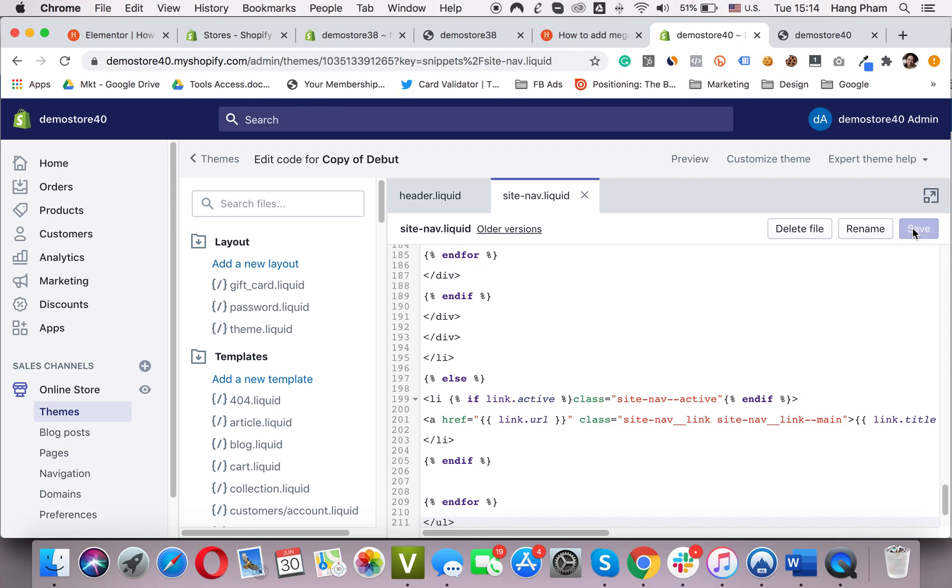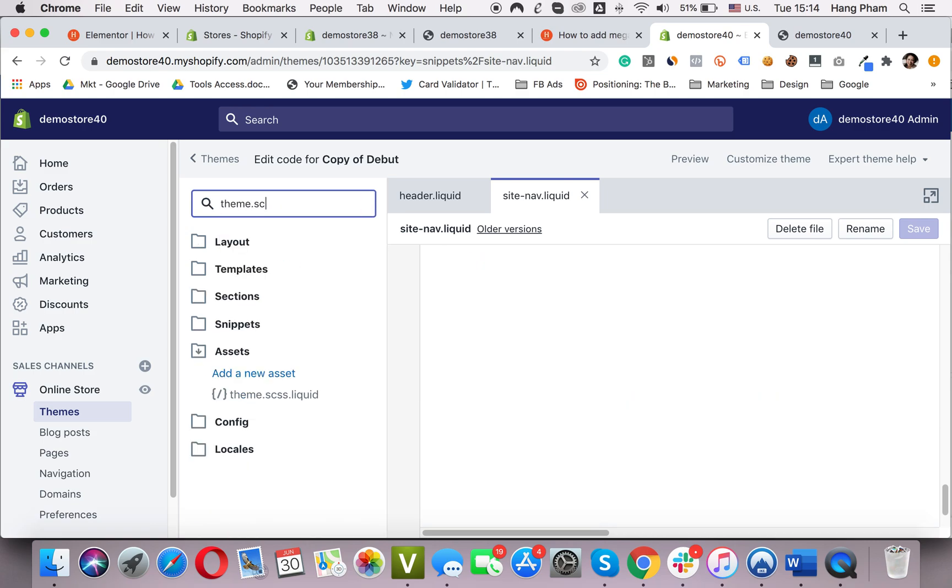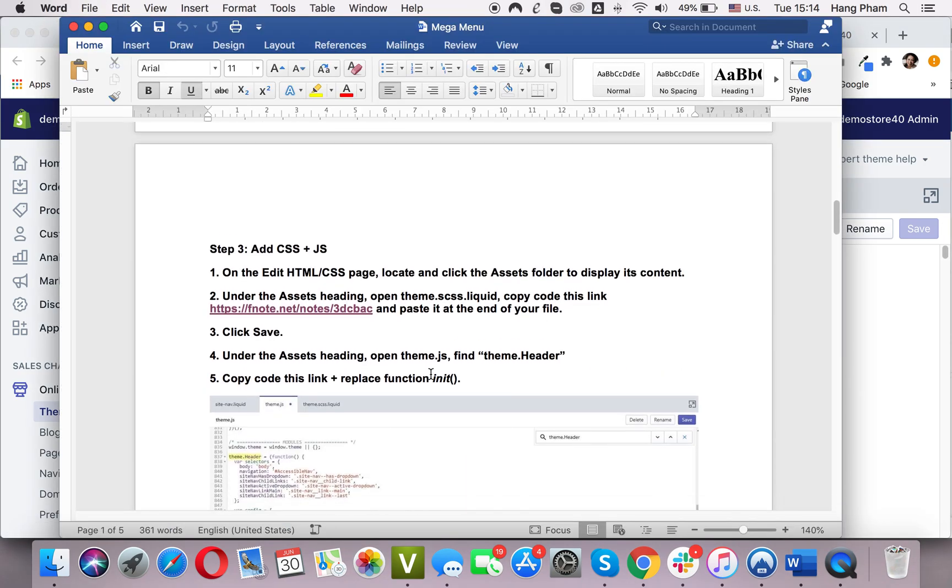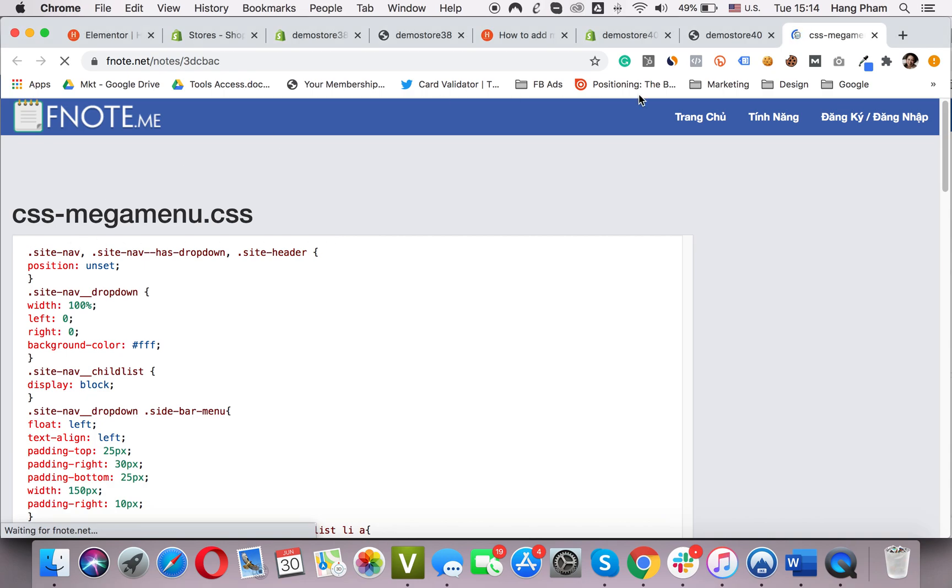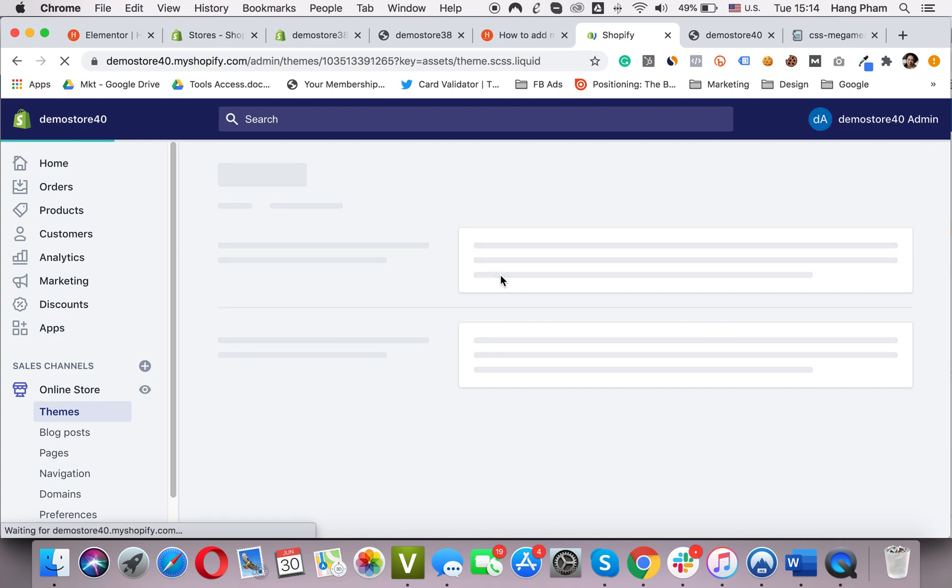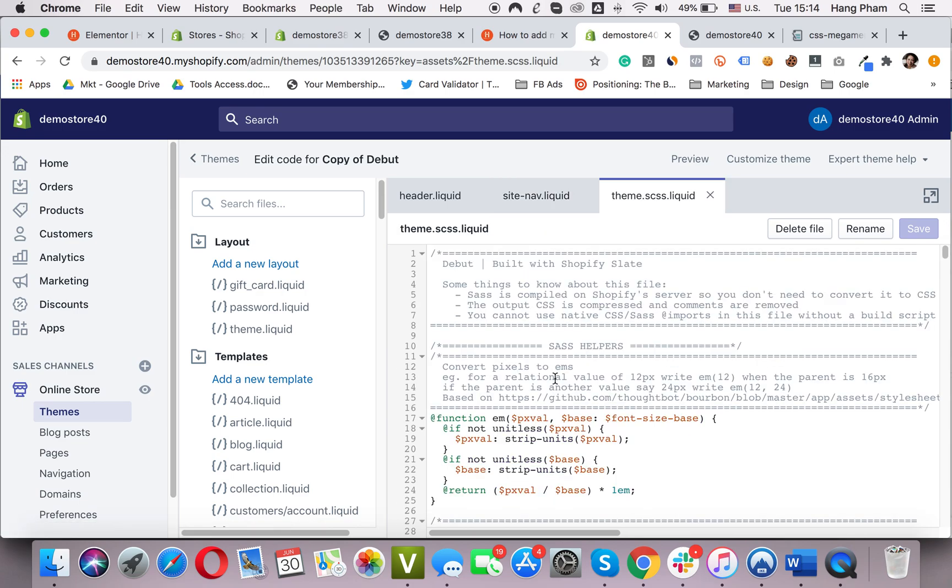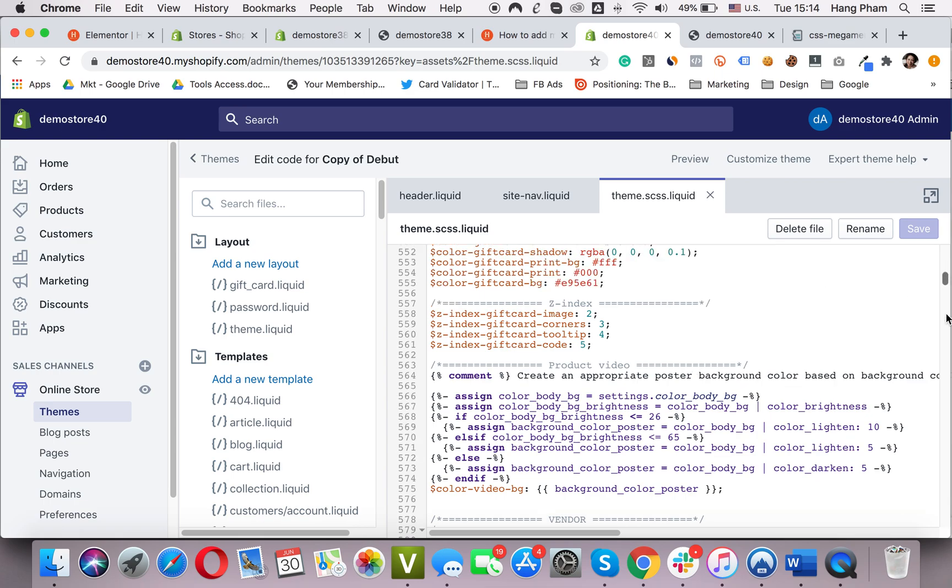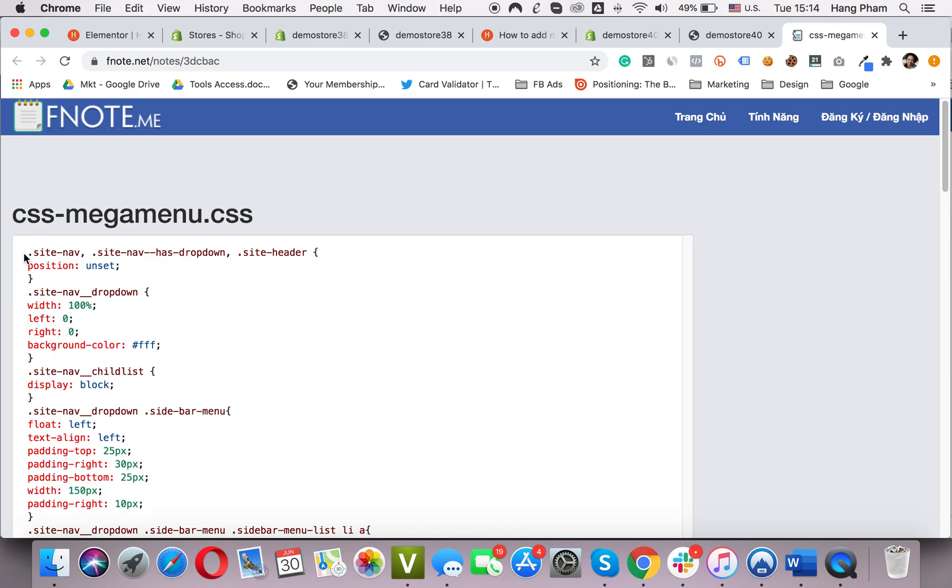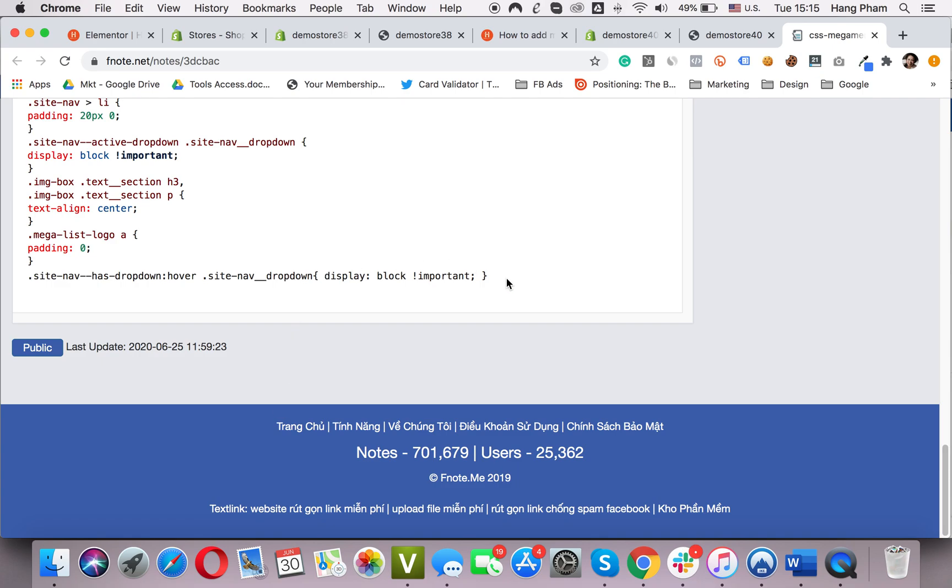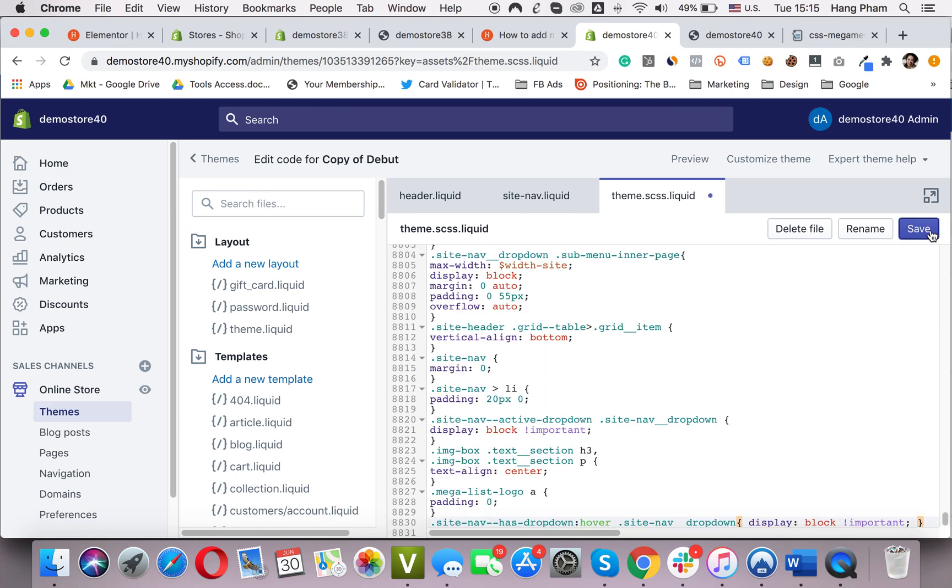Next, I want to open the theme.scss.liquid file. Here it is. It is the file they are working on. I will scroll to the end and paste this code into it. Here. Right here. Save.